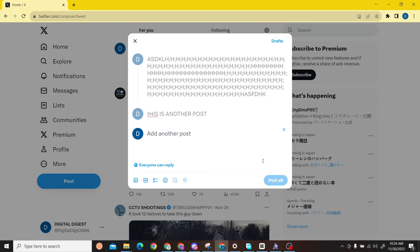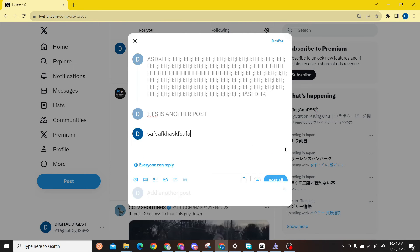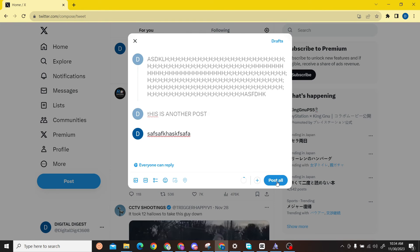You can do it for a number of times and you can just post it all. It will create a thread, and that is how you'll be able to post longer tweets on Twitter.